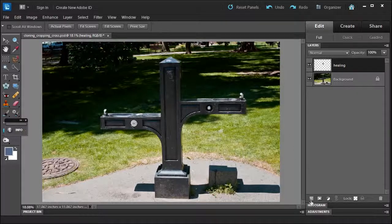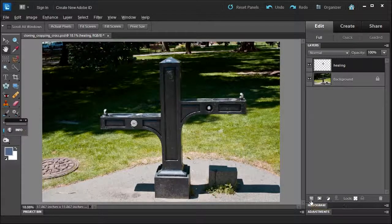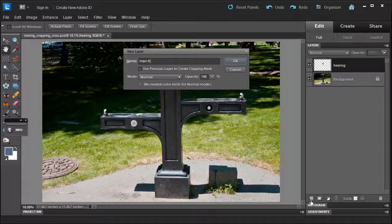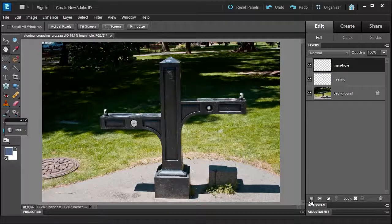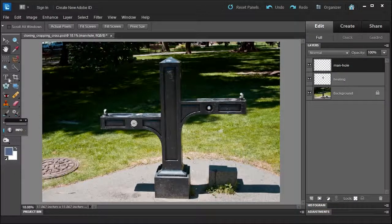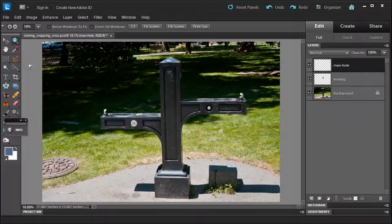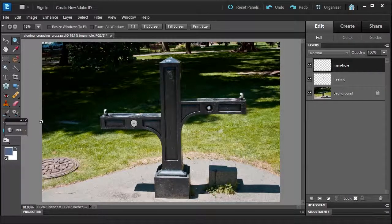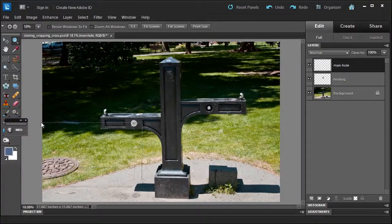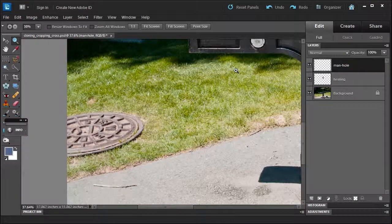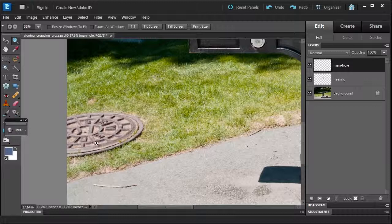Well, first, I would create a new layer. Alt-click, and we're going to call this manhole, so I know that I'm working with the manhole layer. I'm going to zoom into the area, so I'm going to press Z for shortcut, and we'll zoom into this area because I'm not worried about the other parts of the picture.